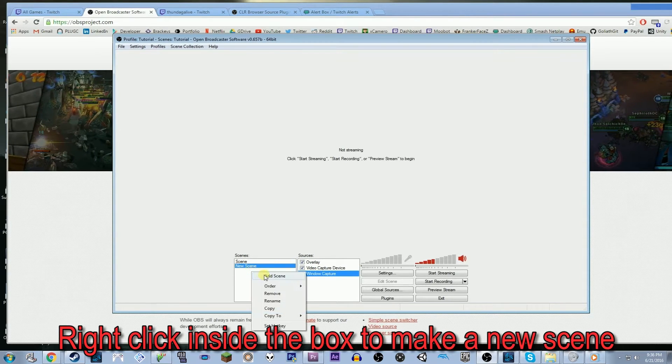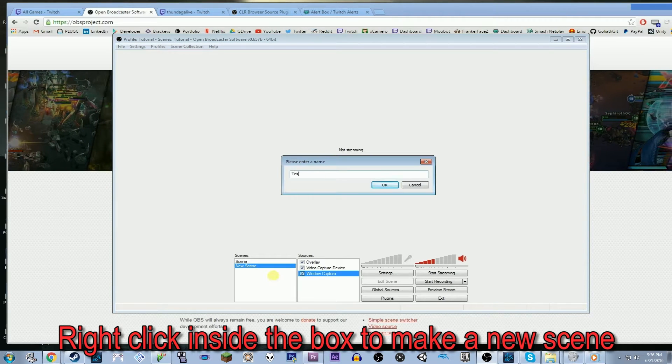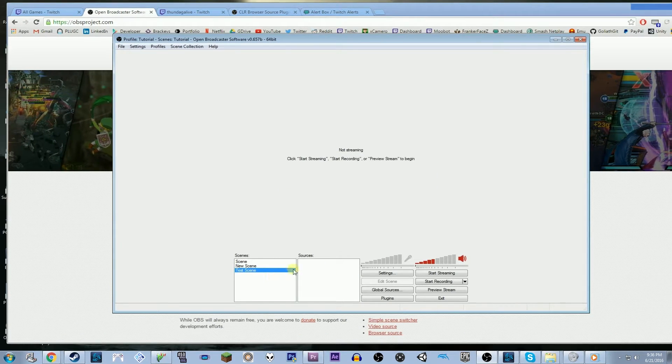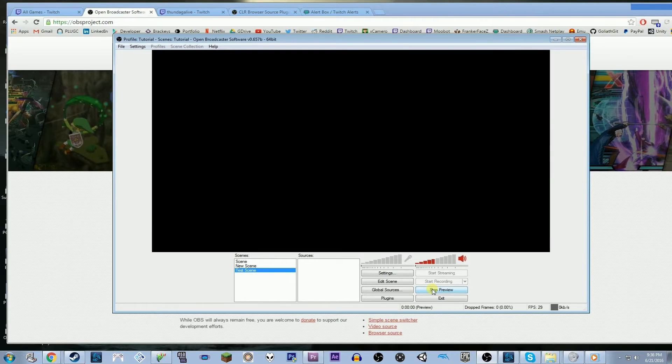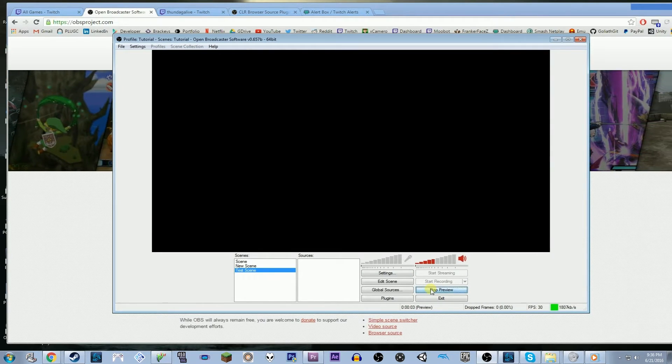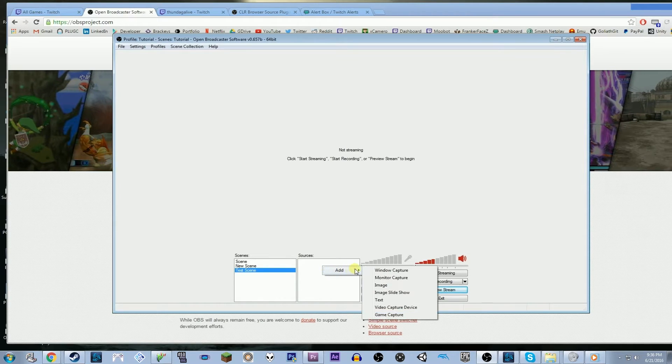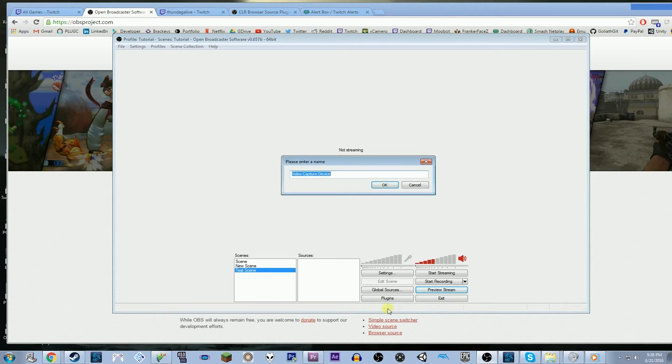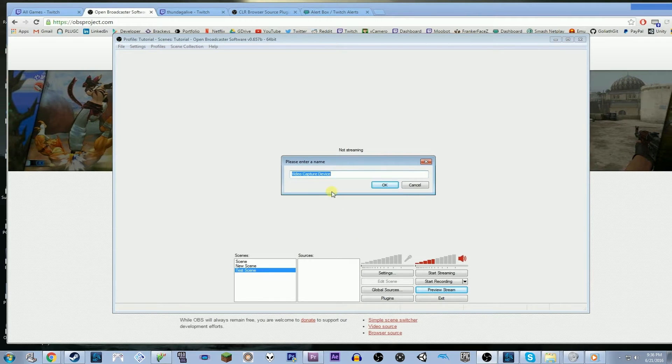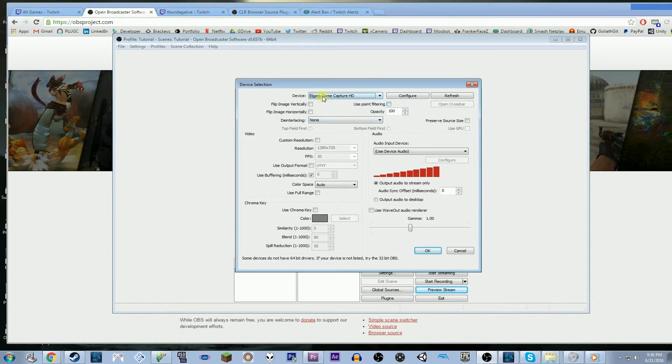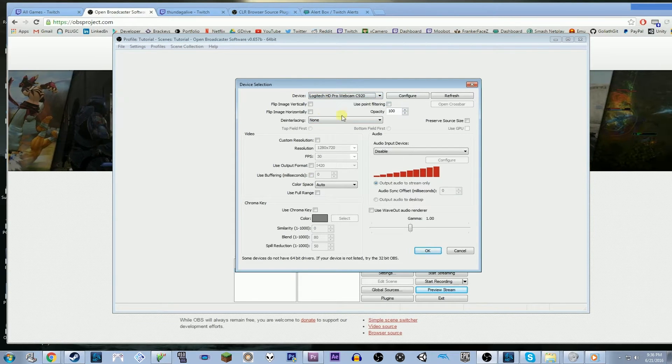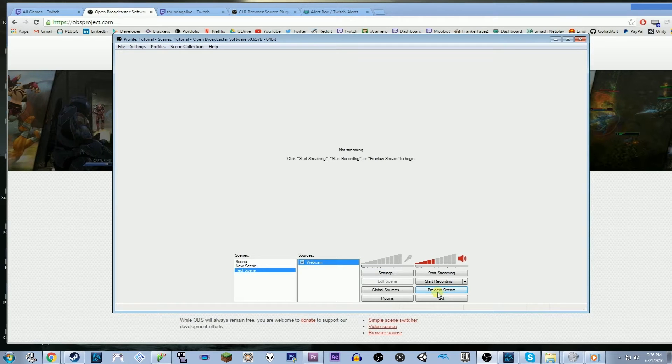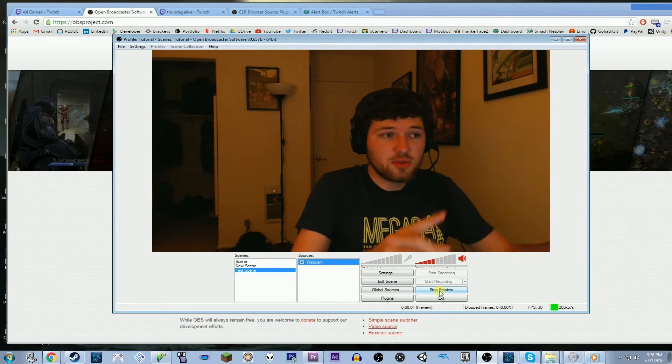So what I'm going to do is make a new scene first, and we can just call this test scene. And now that we have our new scene, let's preview it. Right now it's nothingness because we haven't added any sources. So let's right-click and do add, and let's add a video capture device. That's how we add our webcam. So I'll just call this webcam. Then what you want to do is in your device list, you want to go and select your webcam, whichever your webcam is. And now if you preview it, there's me.